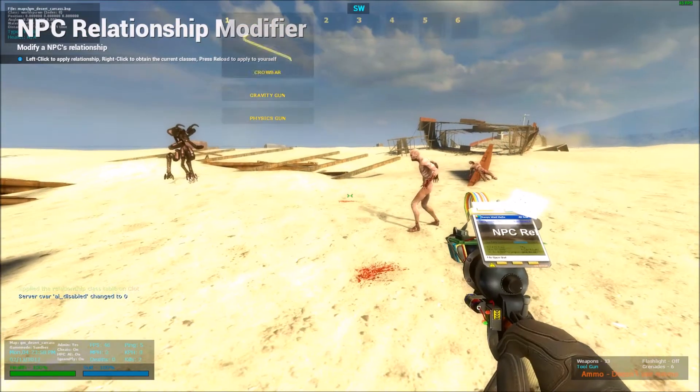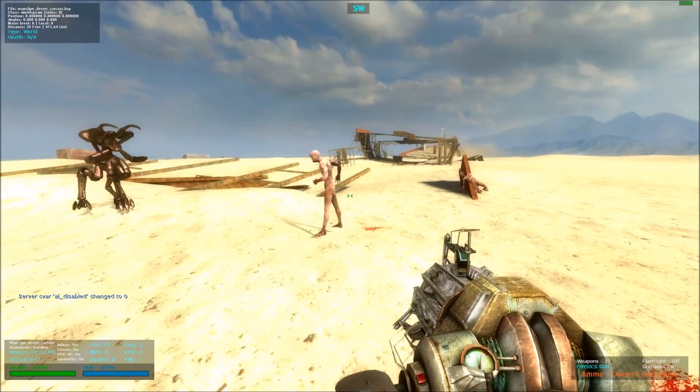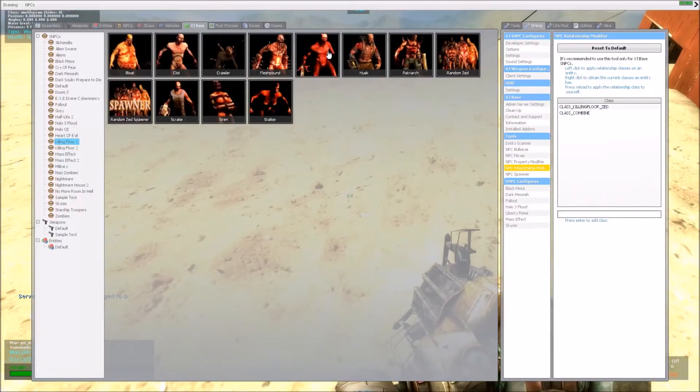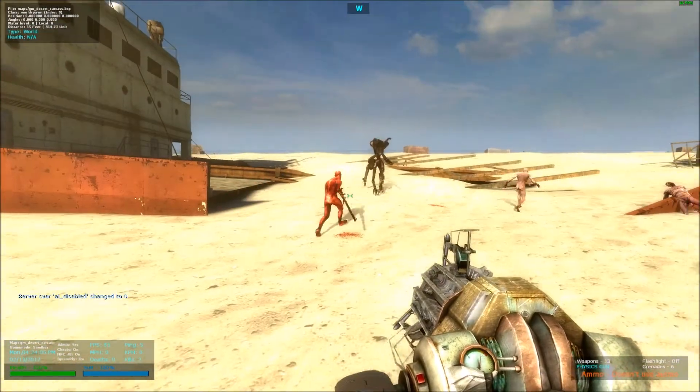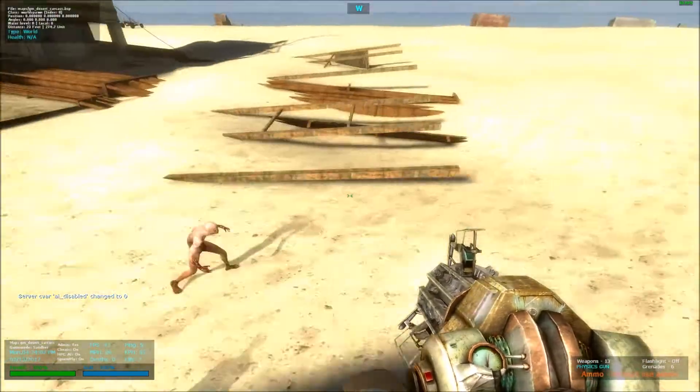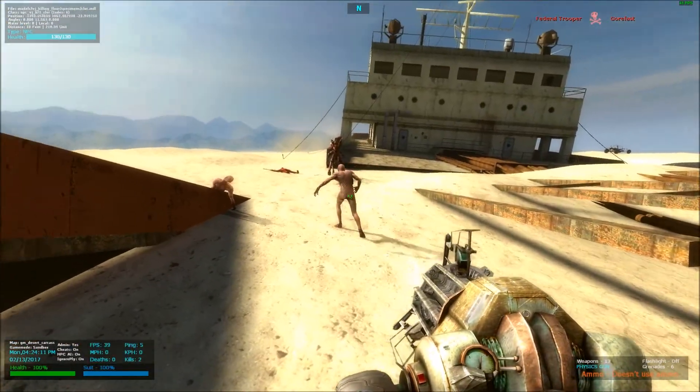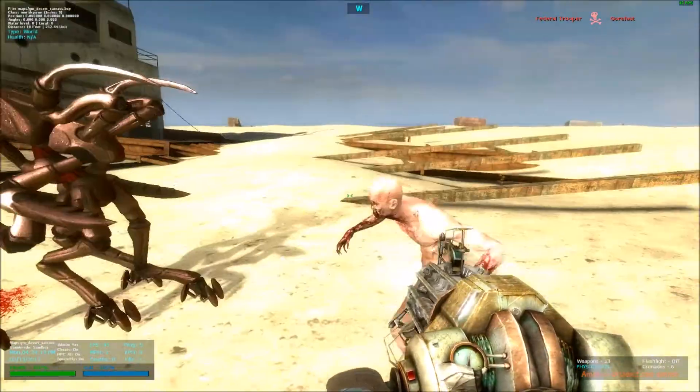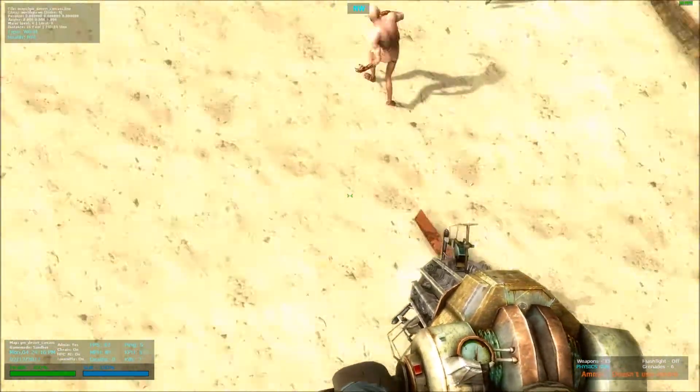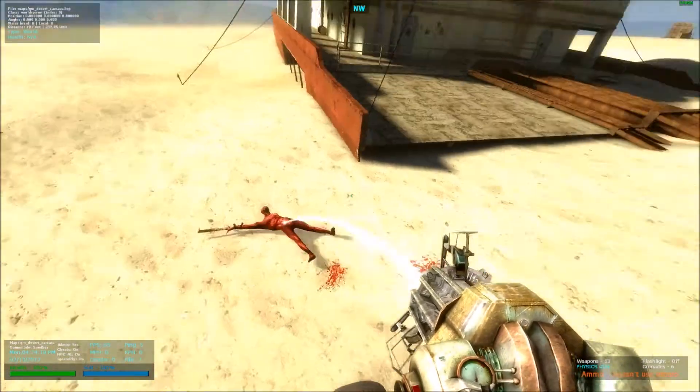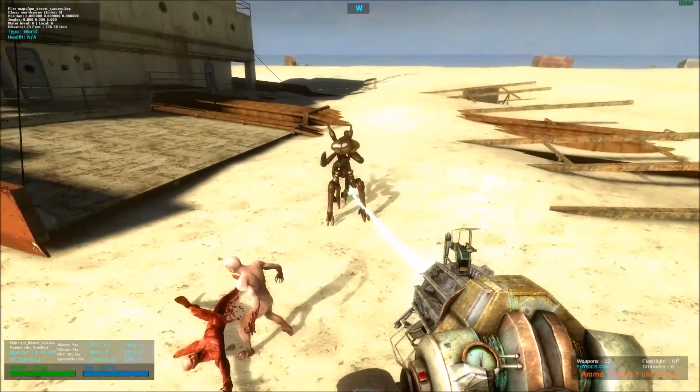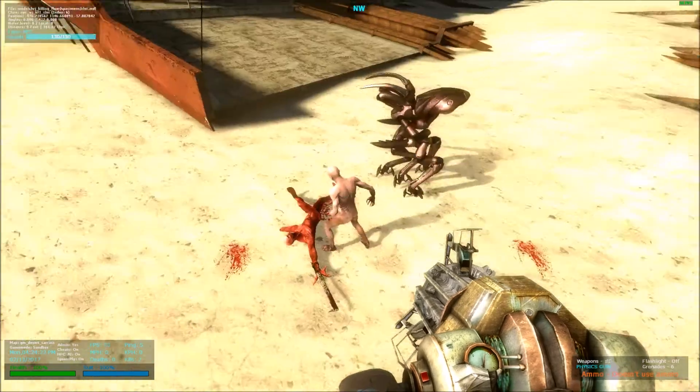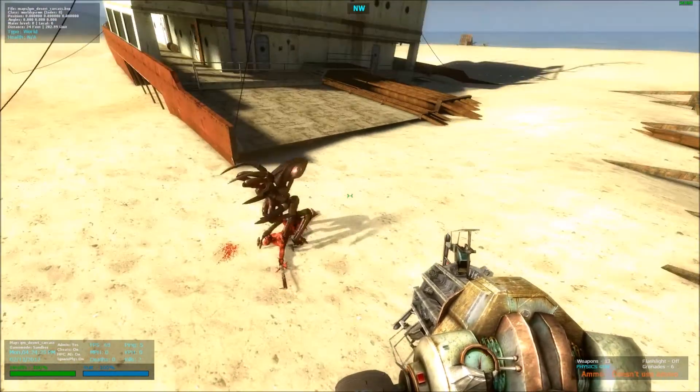So if I were to enable AI, they don't attack each other. But if I were to spawn a Gorefast, you can see, they attack each other. But he ignores them. He's not getting involved, because right now VJBase says the Gorefast and the Federal Trooper were enemy.